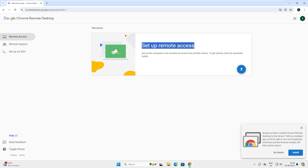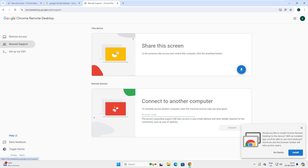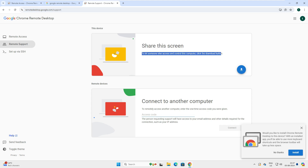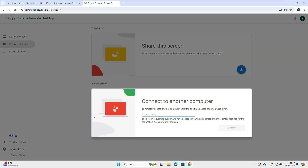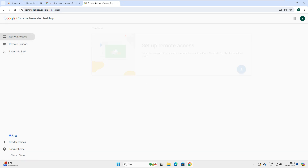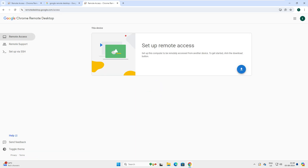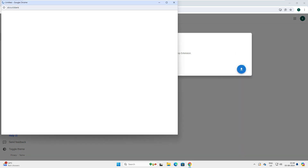It says 'Set up remote access' — set up your computer to be accessed remotely from another device. You need to download the software. Let's also explore the three options: 'Remote Access', 'Remote Support', and 'SSH'. With Remote Support you can share your screen with someone controlling your computer, or connect to another computer using a remote access code. We won't cover SSH here; we'll focus on Remote Access and Remote Support.